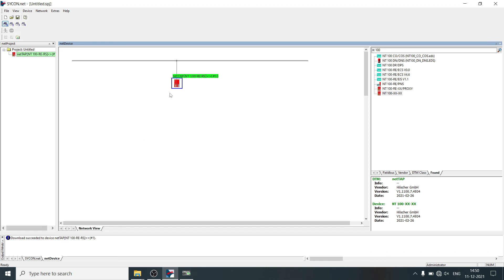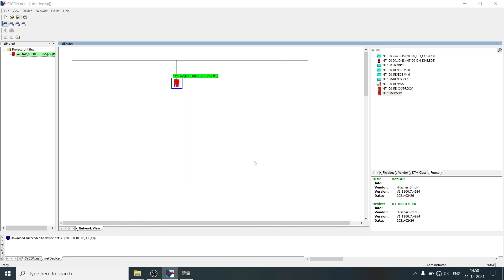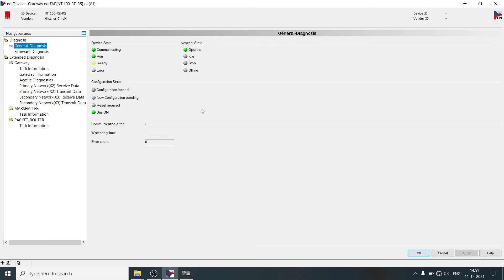We can take a look at diagnosis. Right click on NetTab, select diagnosis, gateway. In this example everything is working properly.